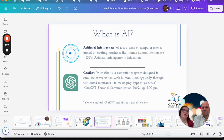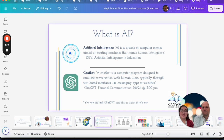Let's jump in first and talk a little bit about what AI is. Our common definition: it's a branch of computer science aimed at creating machines that mimic human intelligence. For us this is a broad category. We also have what are called chatbots — computer programs designed to simulate conversation with human users through text-based interfaces. When you're working with Magic School you'll be using a chatbot that uses artificial intelligence.